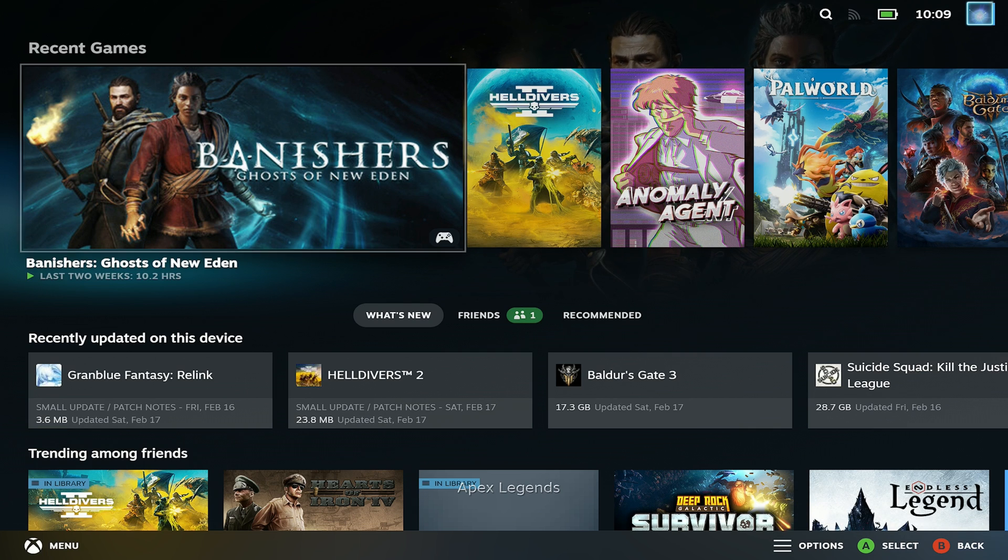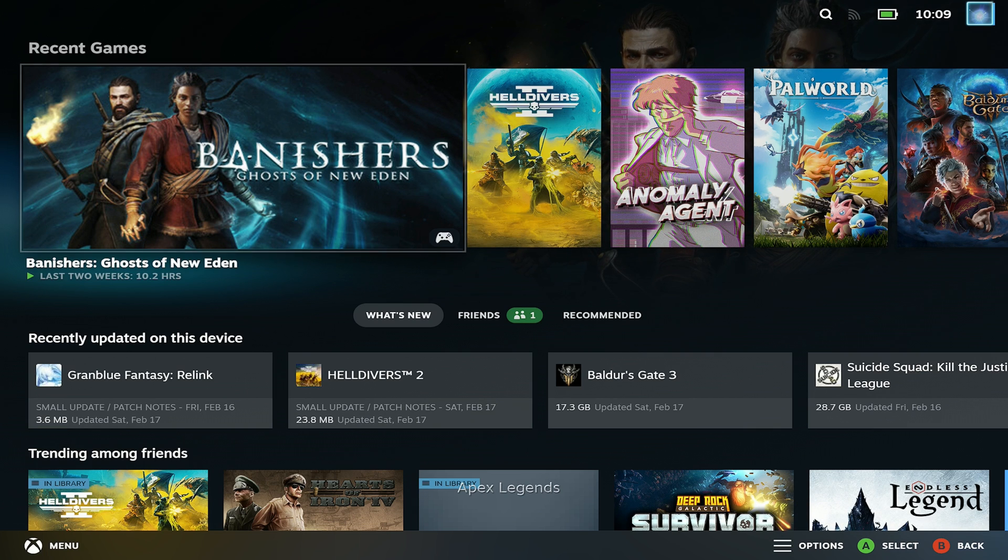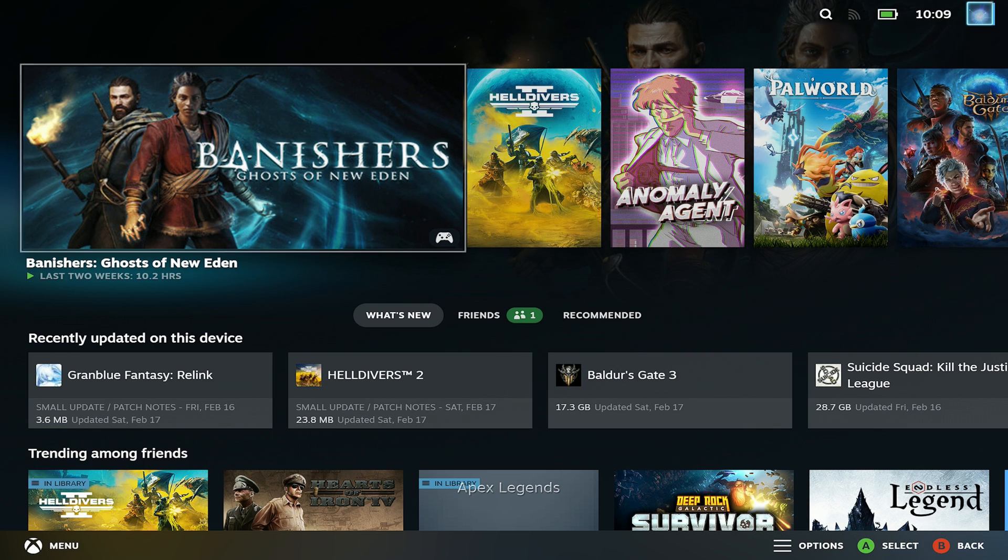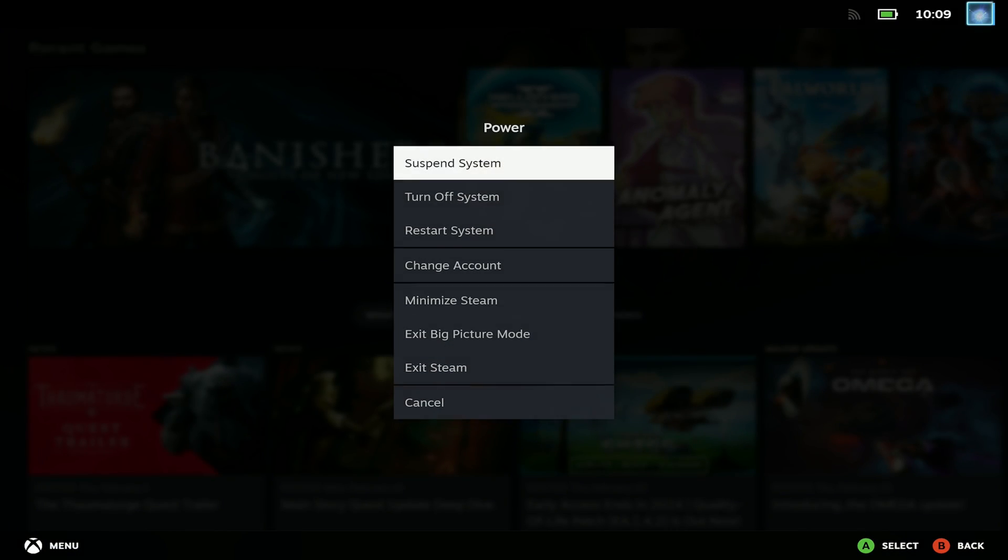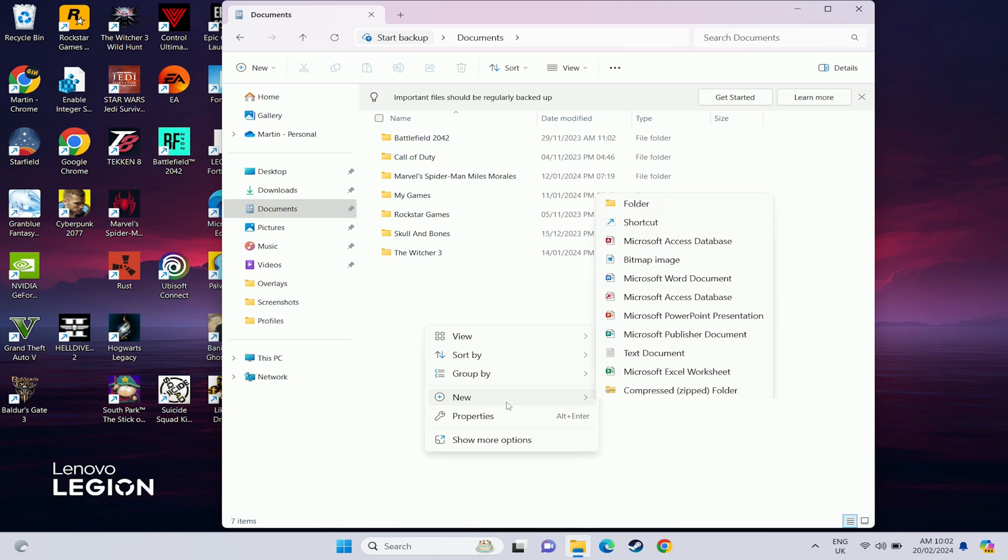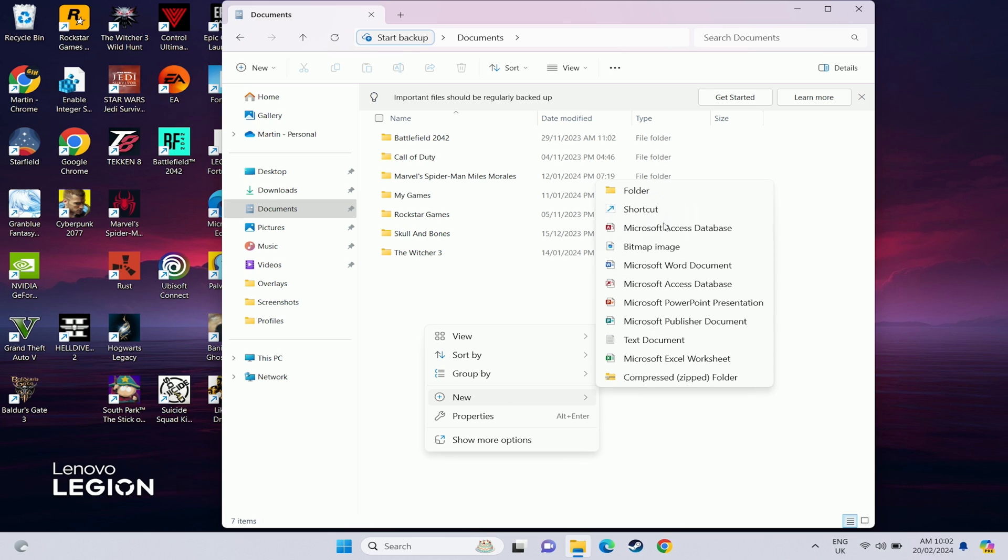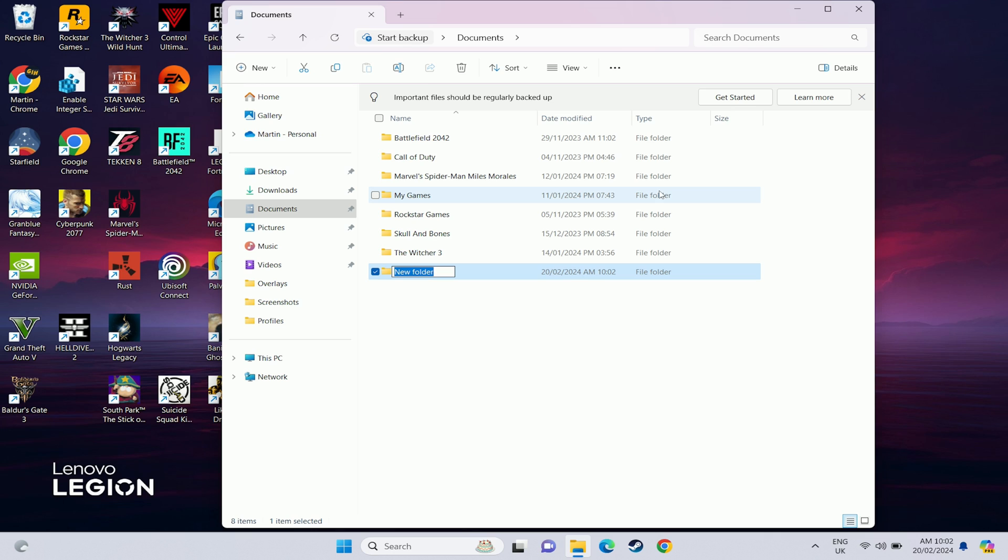If you reboot your PC that plugin is no longer active. So to make this run on startup and also have steam boot up on startup we've just got a couple of extra options. So I'm just going to create a folder in a easier location for decky loader so that it's not in my download section. I don't accidentally delete it.